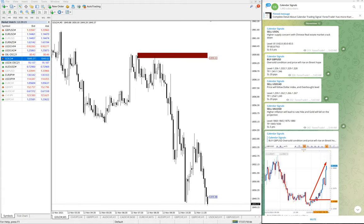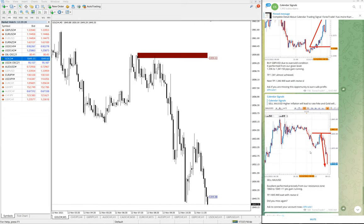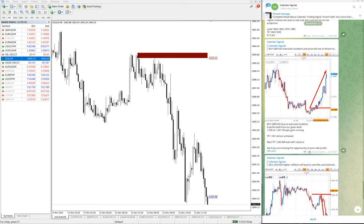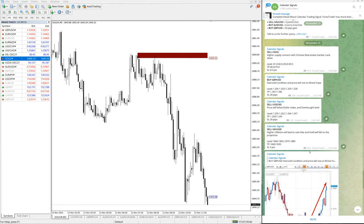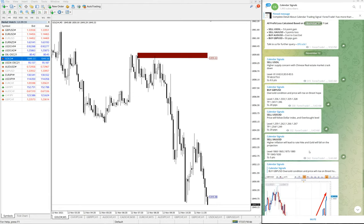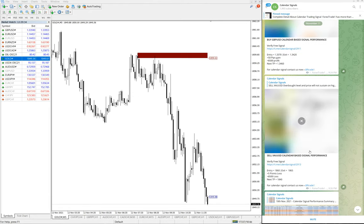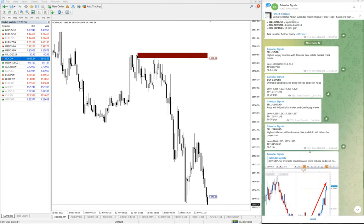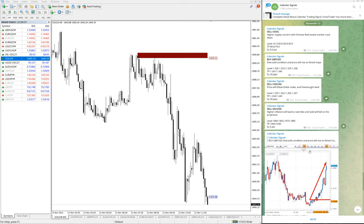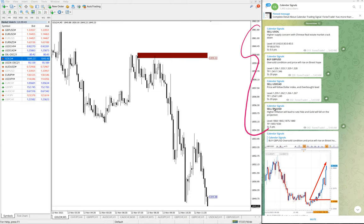Hello traders, welcome to Forex Trade One. Today we are going to show you the performance of our today's calendar signals. Today is November 12 — you can see the date pop up here. This is the previous day's signals and their report, and today we have given these four signals.